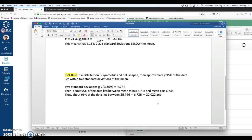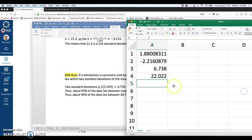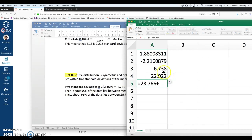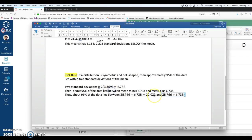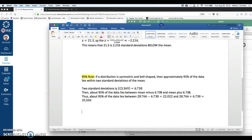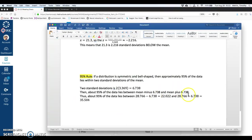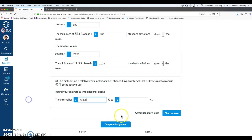And if I take that same value, the mean, 28.766, and then add 6.738. So 95% of the data should lie between 22.022 and 35.504.